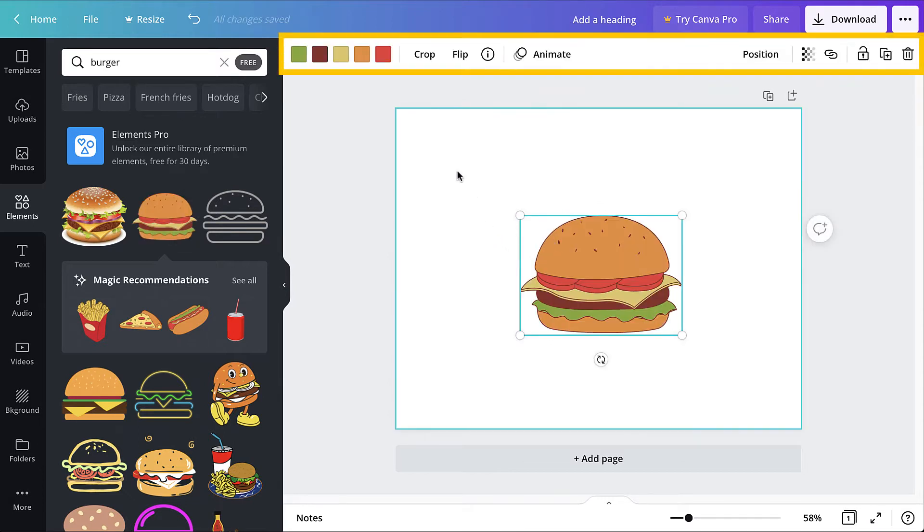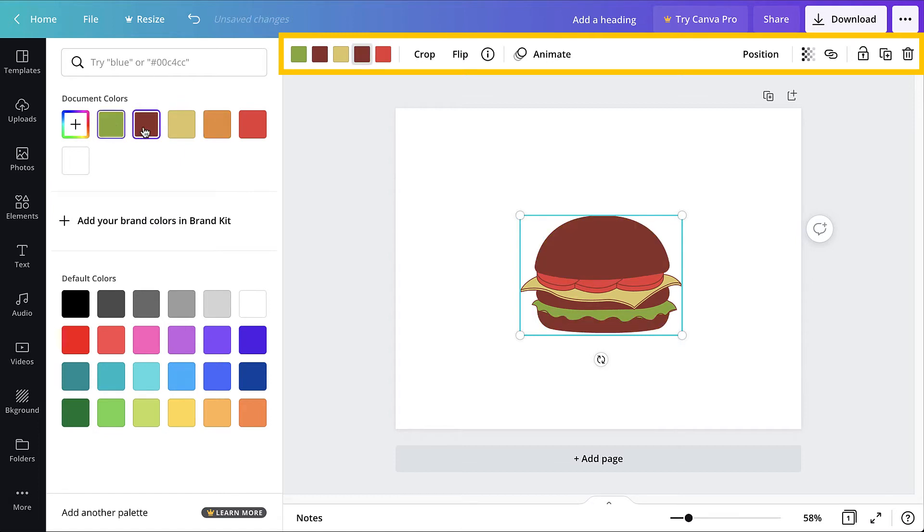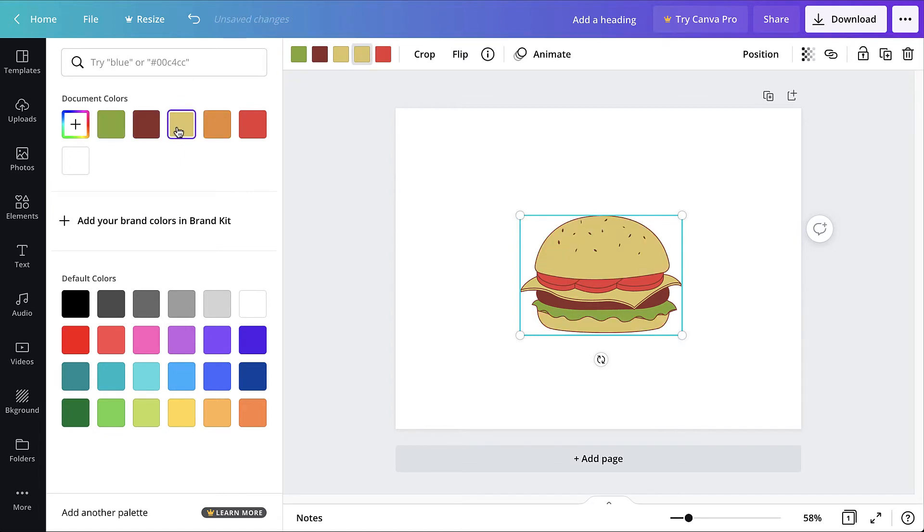Use the options in the toolbar above the canvas to modify the element as desired, such as the colors and cropping. The options available in the toolbar will vary depending on the element that's selected.